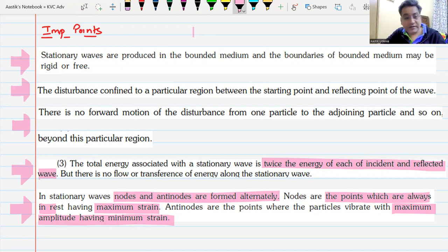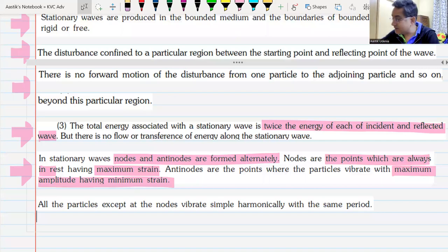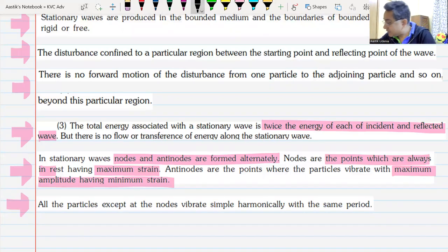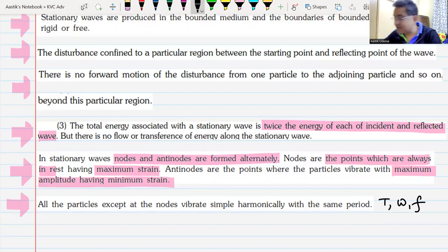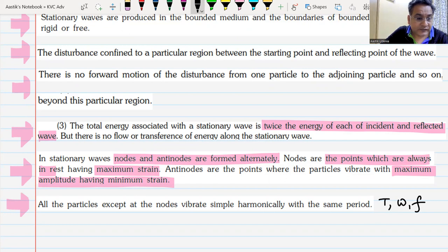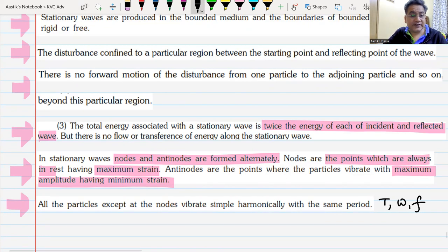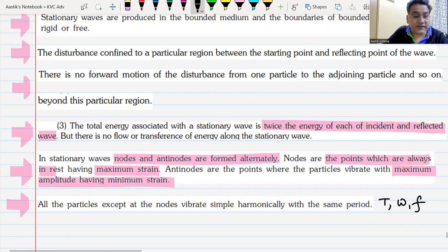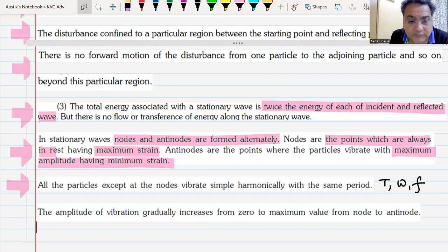All particles are in simple harmonic motion. All particles oscillate with the same time period T, the same angular frequency omega, and the same frequency F. However, their amplitudes are not the same — amplitudes increase from zero to maximum, going from a node to an anti-node.